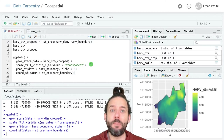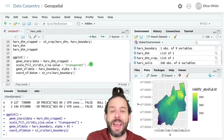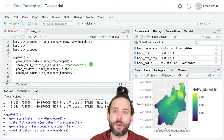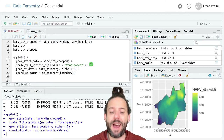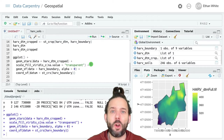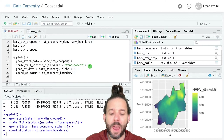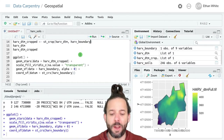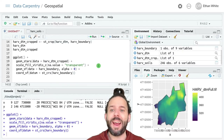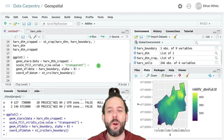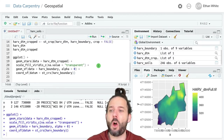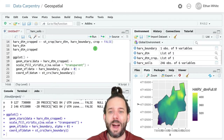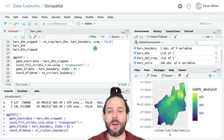Cropping removes portions of the raster outside the x/y extent of the vector data. In some cases, we want to keep the full dimensions of the original raster but convert all values outside the vector to NA — this is called masking, as opposed to cropping. We can do this by adding the optional argument crop = FALSE to our st_crop command, which keeps the full extent of the raster while converting everything outside our polygon boundary to NA.